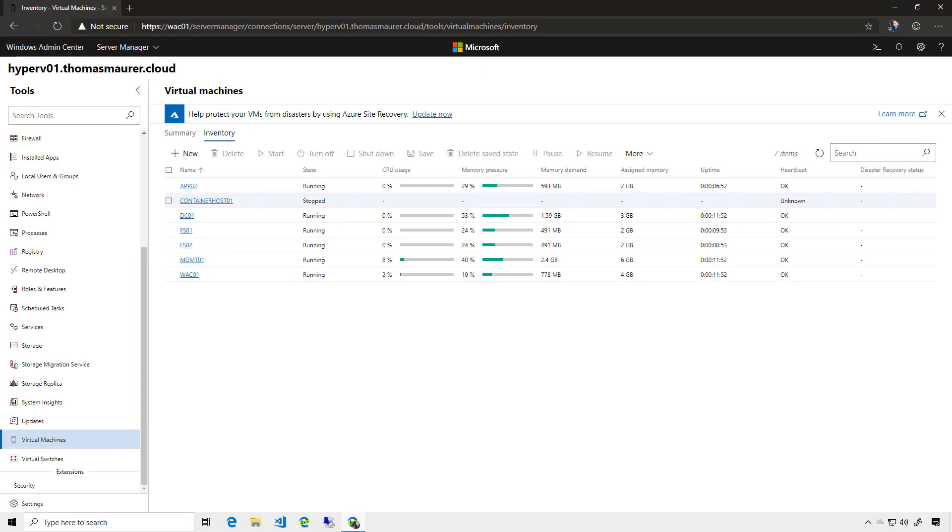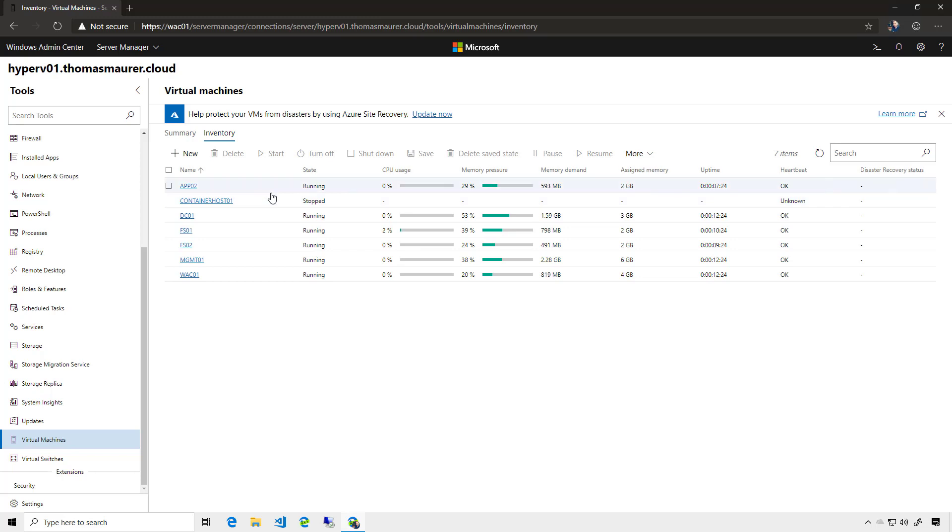Now, what I want to do is I want to protect a couple of these virtual machines by replicating them to Microsoft Azure. So in case of a disaster or a hardware outage of that Hyper-V server, I can start up the virtual machines in Azure, and basically start using the application directly in the Azure network.